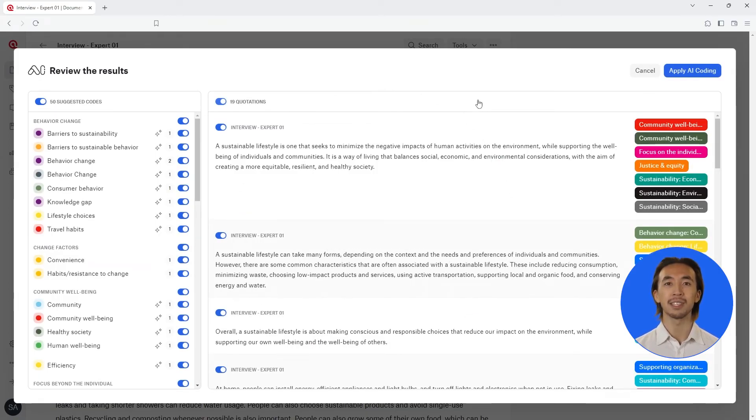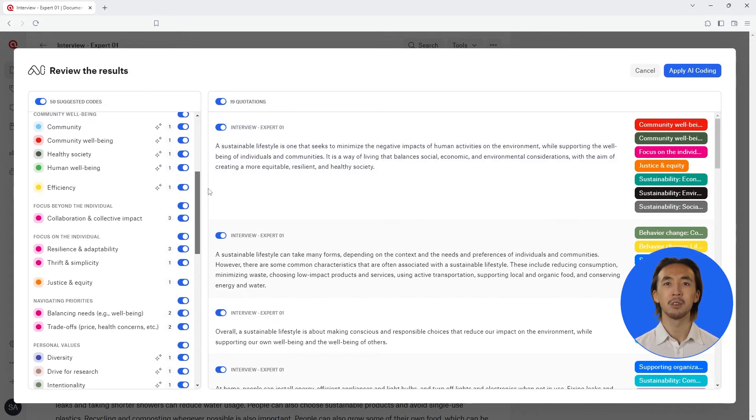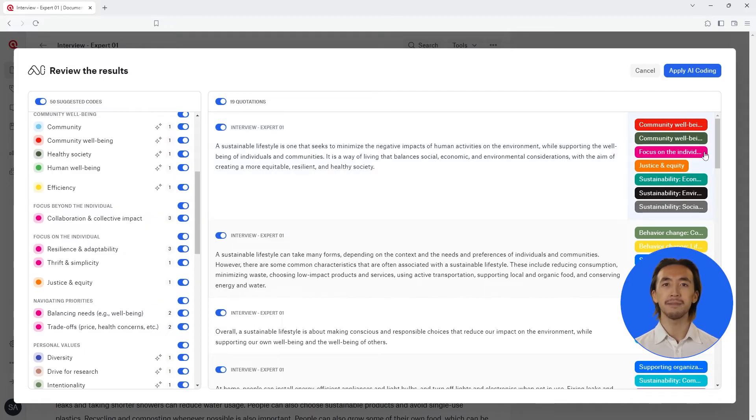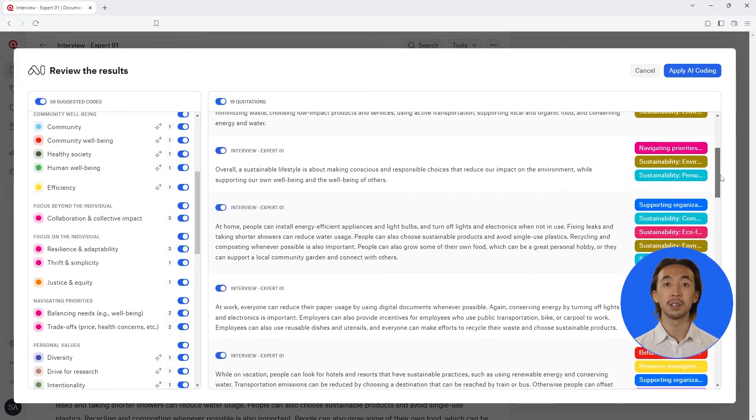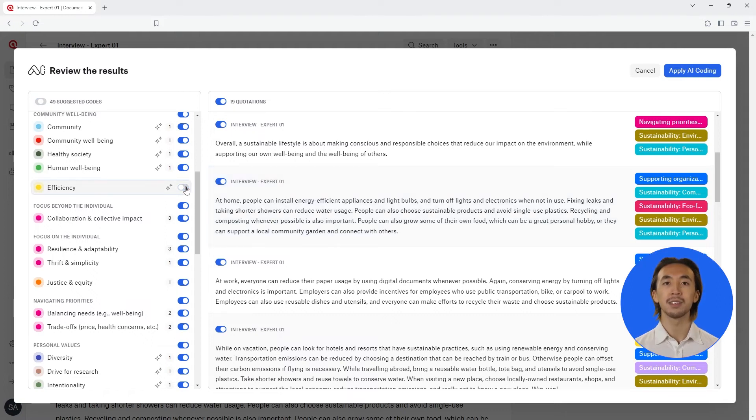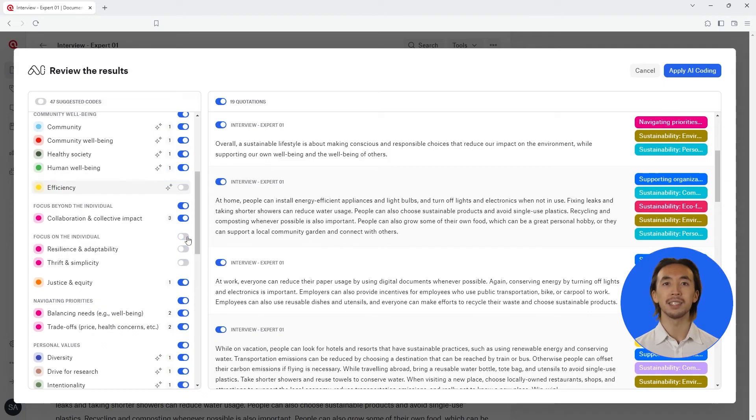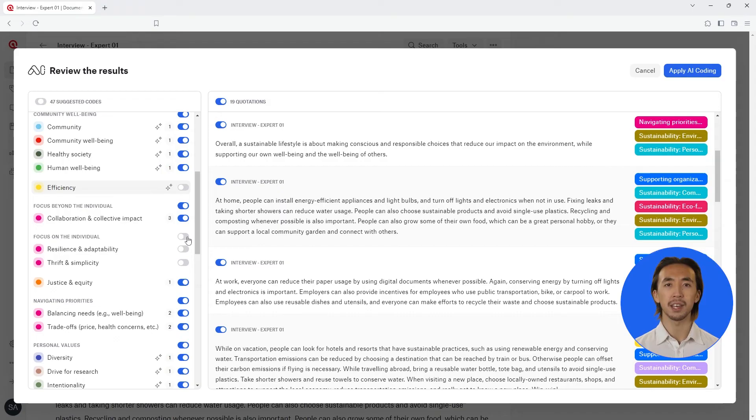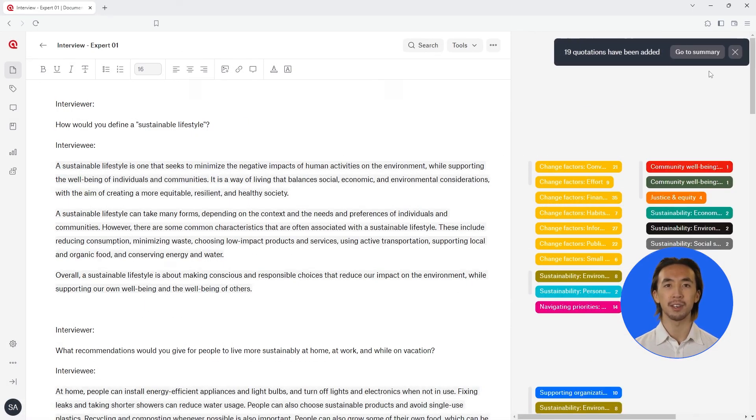Atlas TI displays codes on the left hand side, and the selected data quotations are shown on the right hand side. You can choose which codes you want to attach to the quotations by clicking the button to the right of the code names. You can also choose entire code categories by clicking the button next to the code category name. Click the apply AI coding button in the top right corner to attach all the selected codes to their quotations.